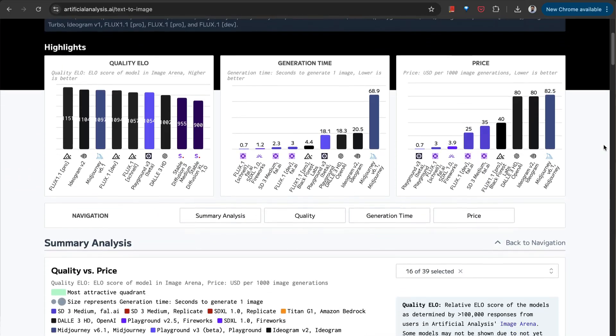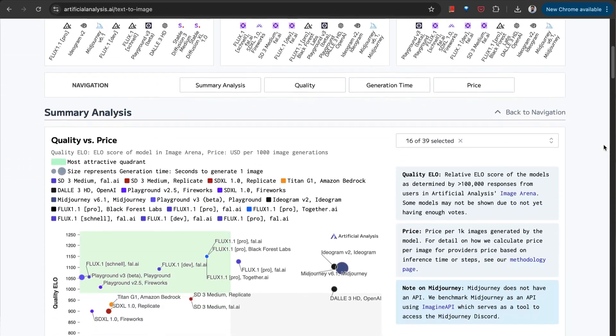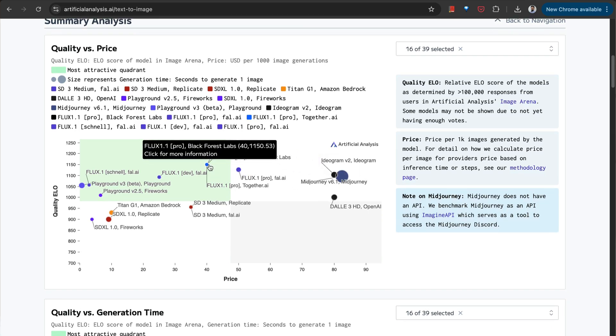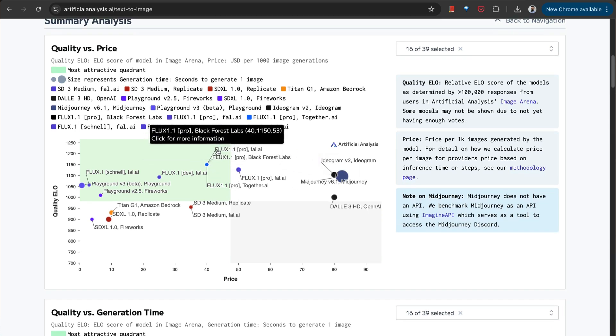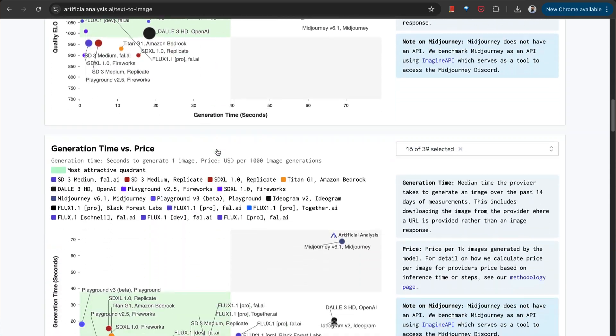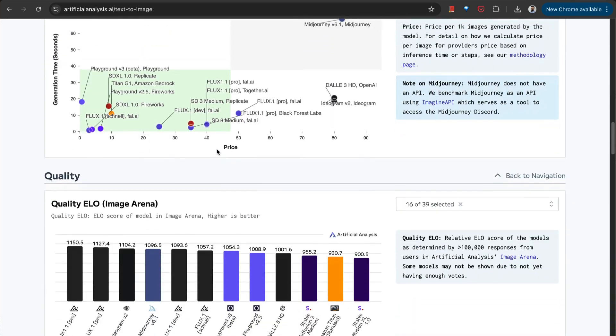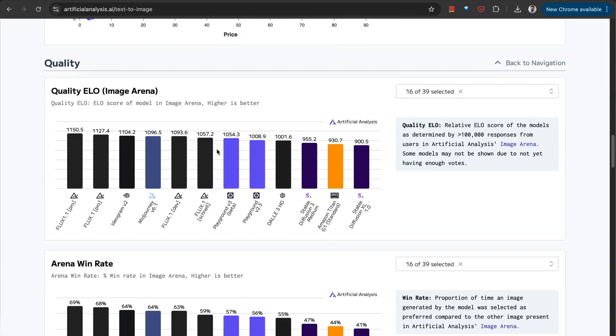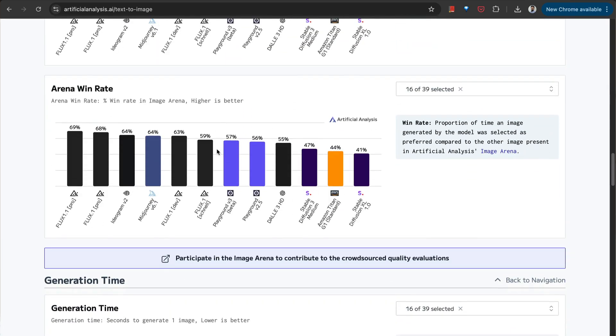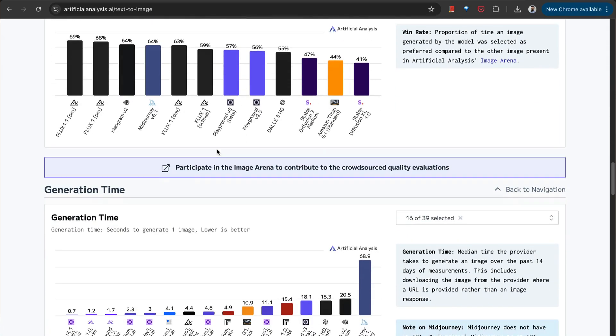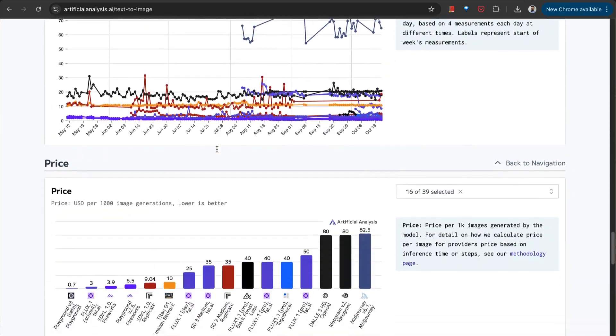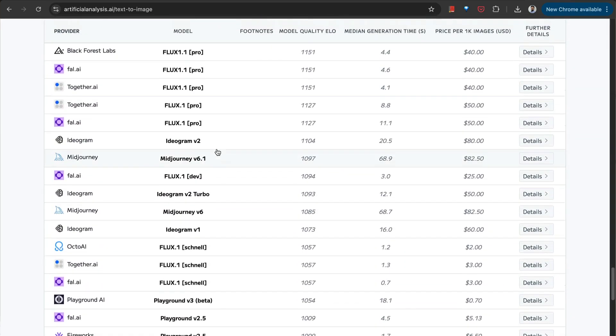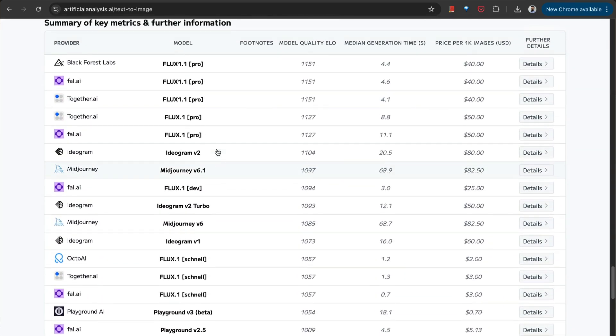It's worth spending your time to pick the model. You can head over to artificialanalysis.ai where you'll find detailed reports on how these models are performing, which one is better in terms of quality, price, the generation time, every single thing. They've benchmarked all these models. You can check that out in order to pick the best one for your use case as well.